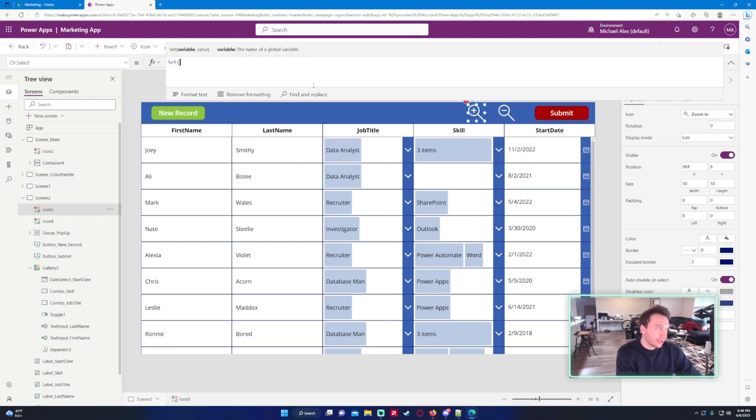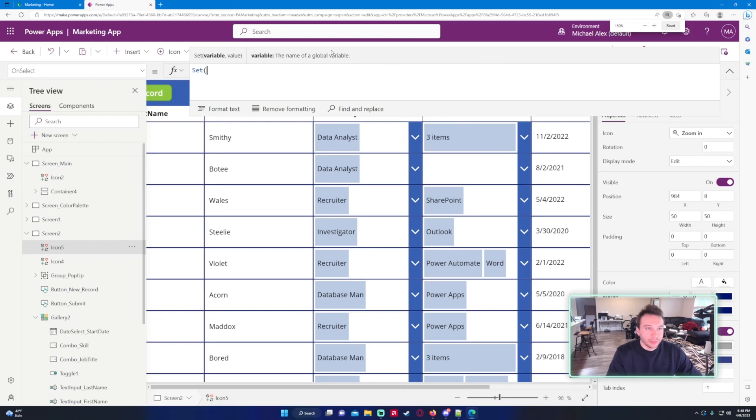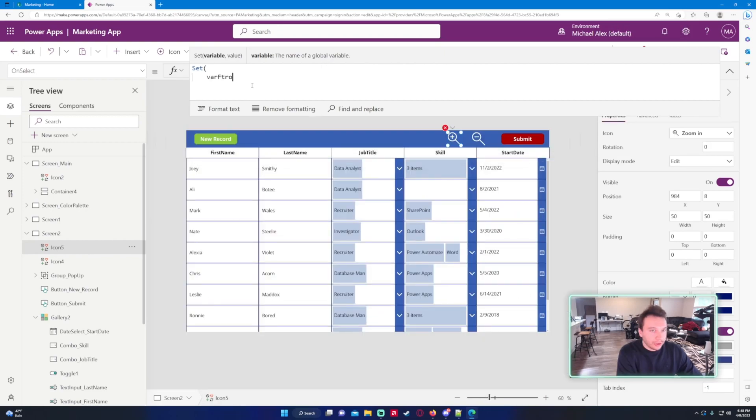Let's go ahead and write the formula. Set, let me zoom in, varFont and we're just going to do varFont plus one and close it.